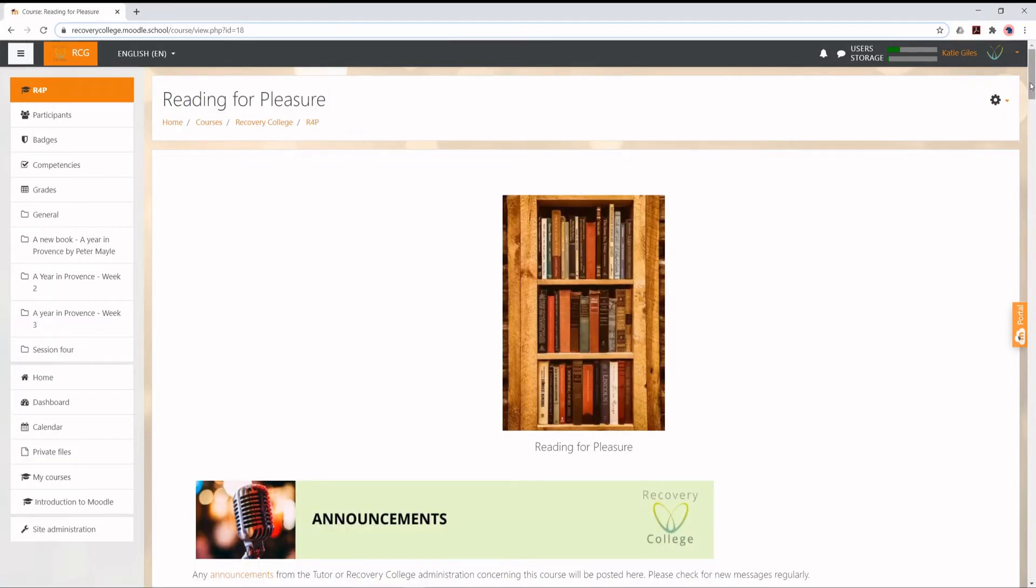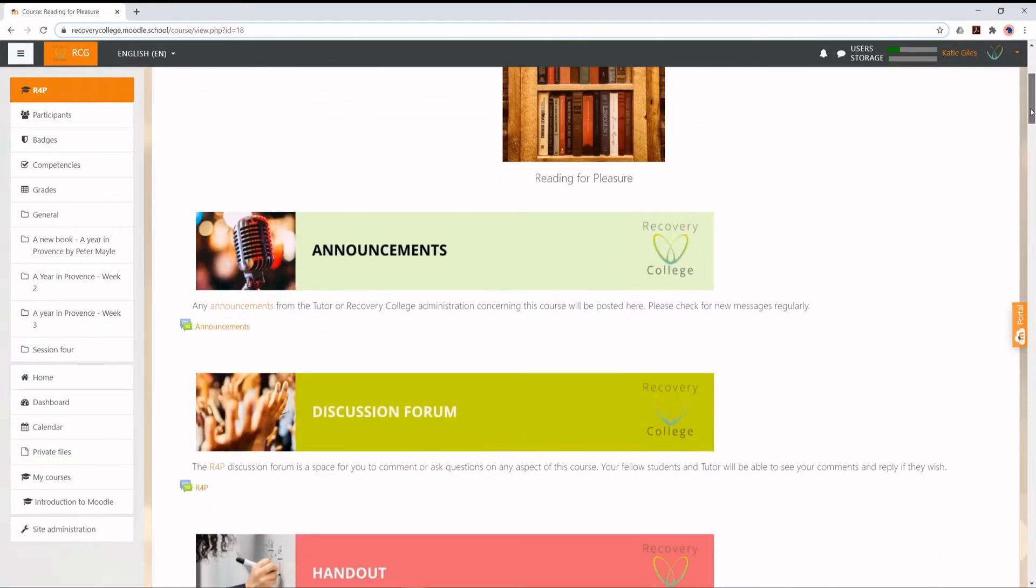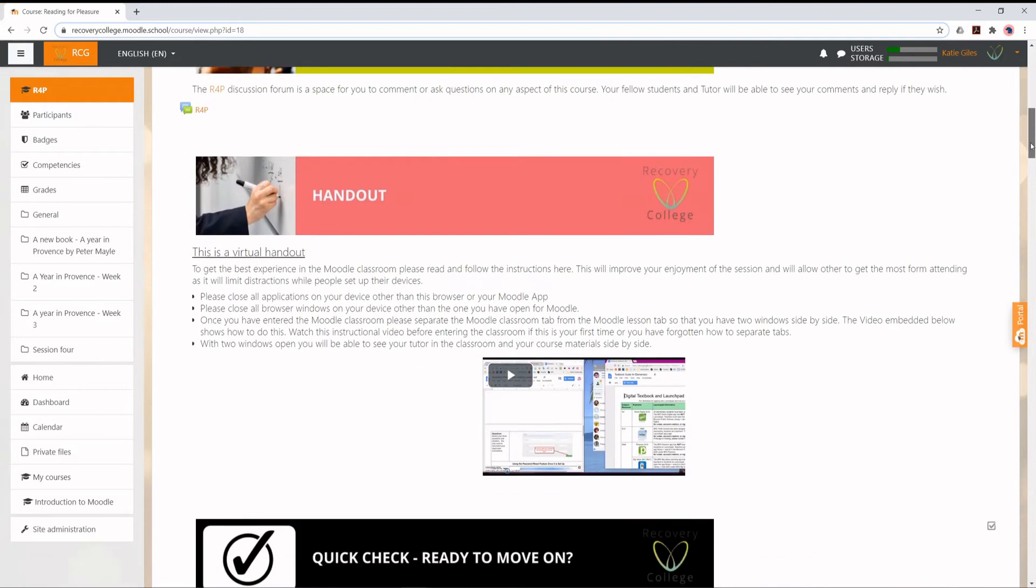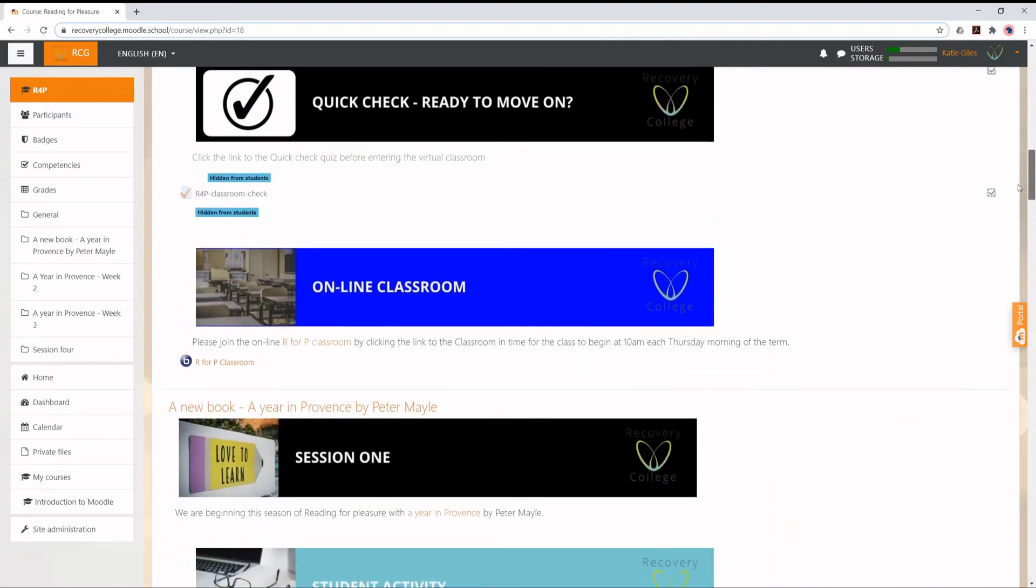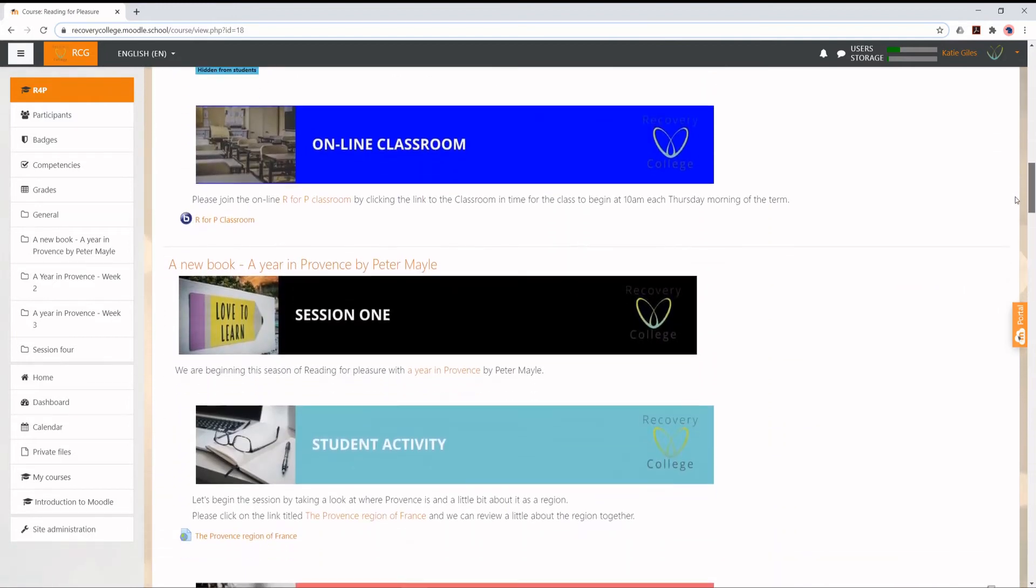Once the course page is loaded, scroll down to the Online Classroom section where the time of your class will be listed. Click on the blue button to join the classroom.